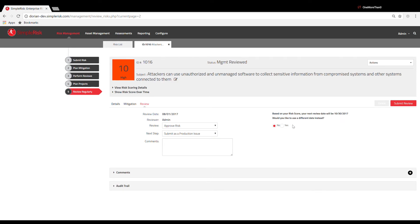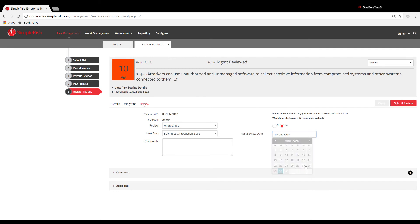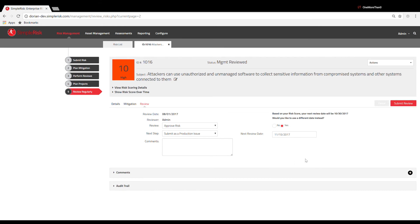You have the option to assign a different date by selecting the Yes bubble under Would you like to use a different date instead. When selected, you're able to override the automatically assigned review date and the new manually entered date will be specific to this risk only. All other risks that have the same risk score will still default to the configuration set in the Configure Review Settings menu.